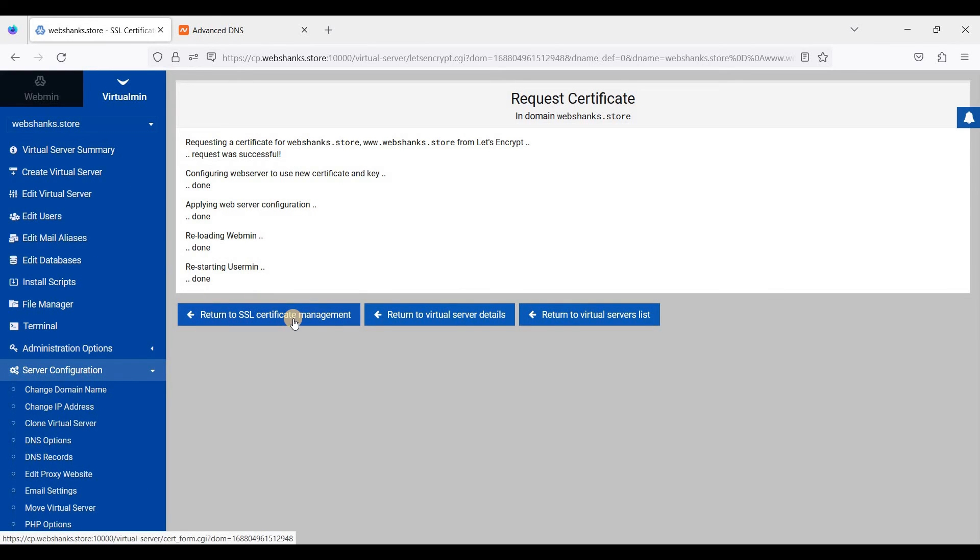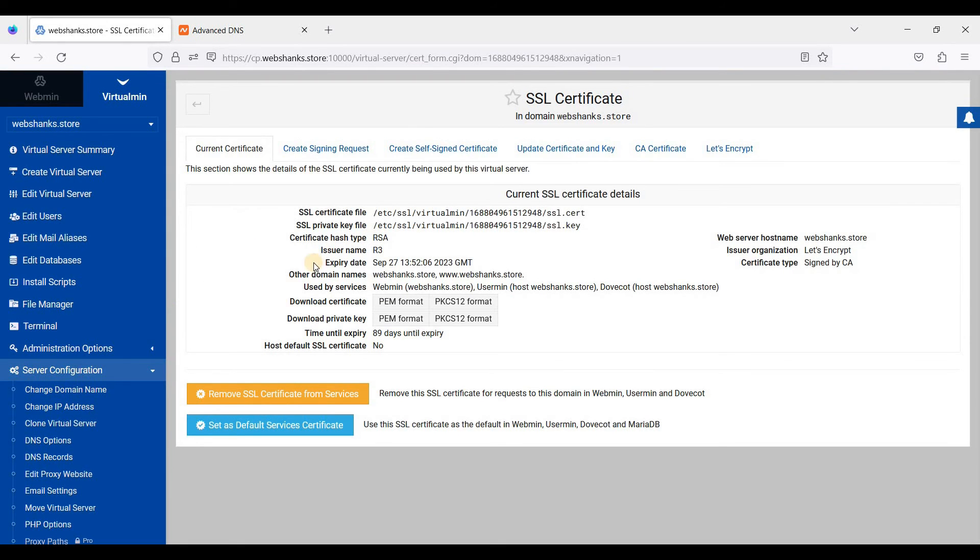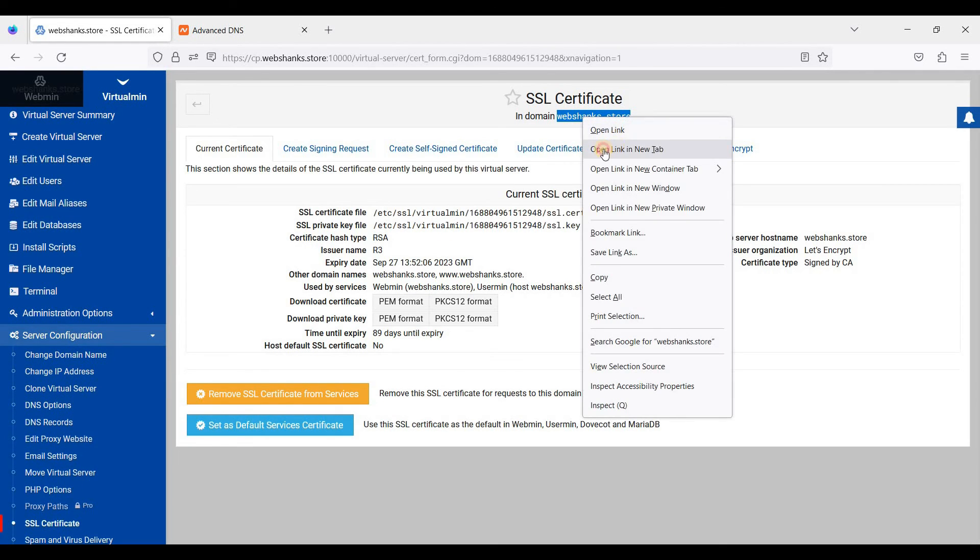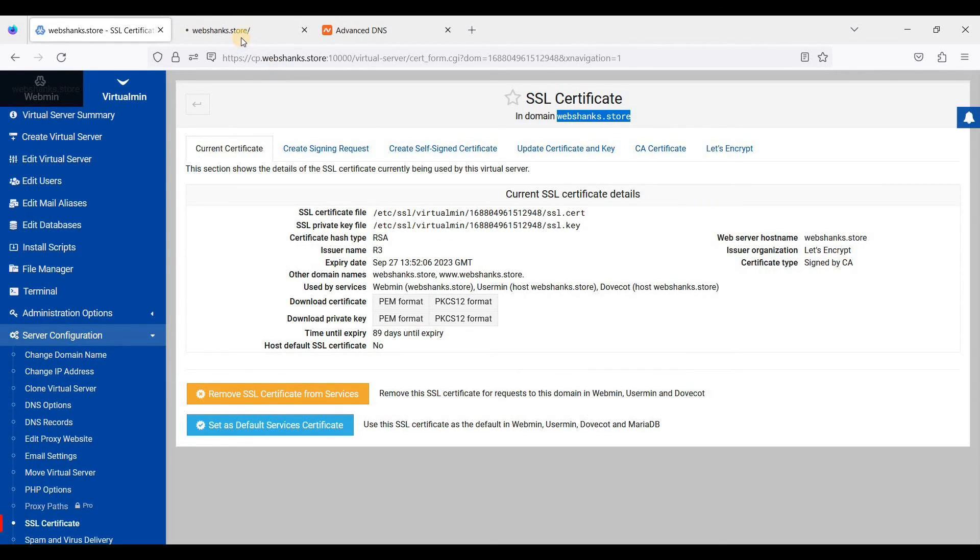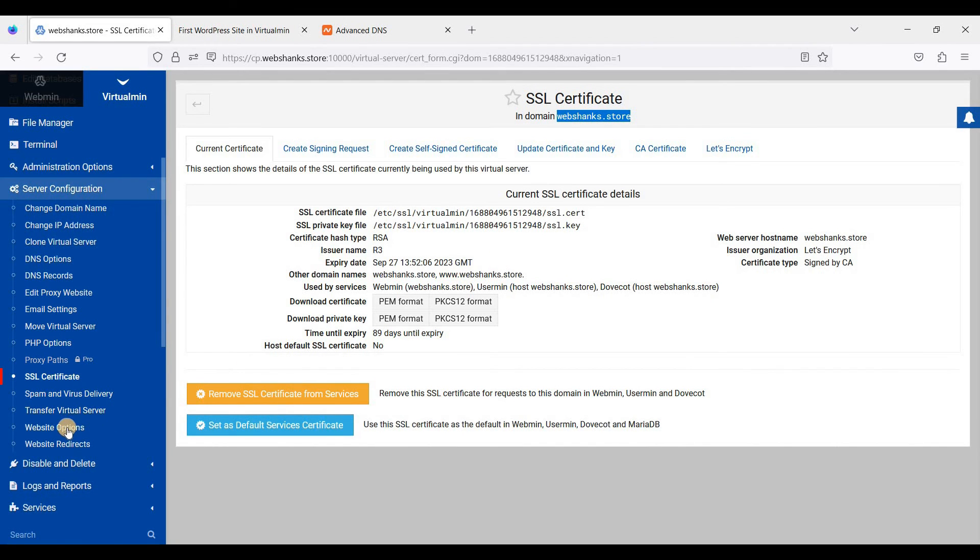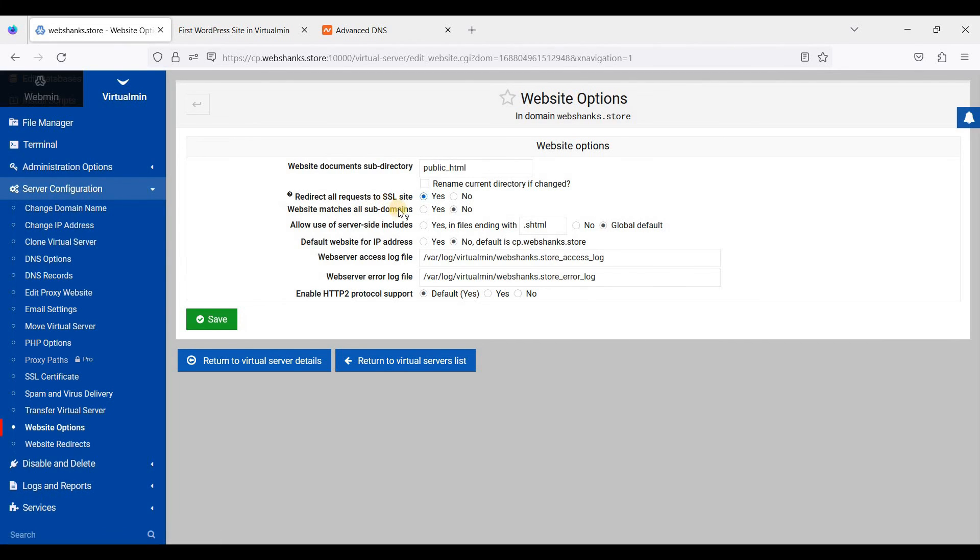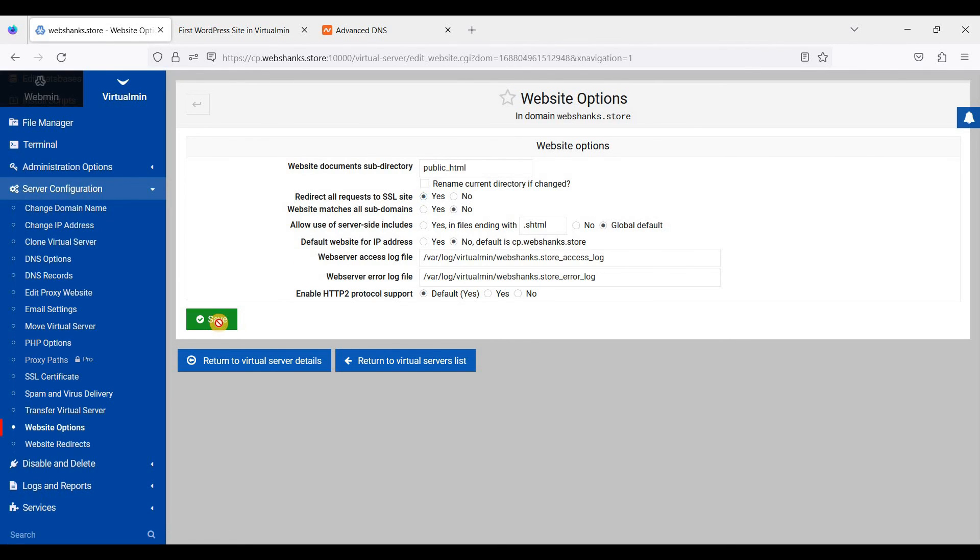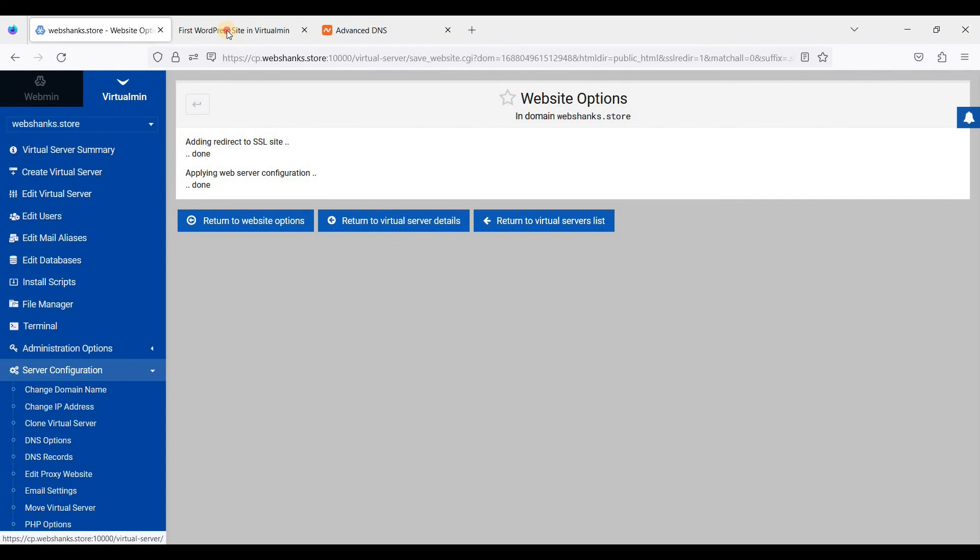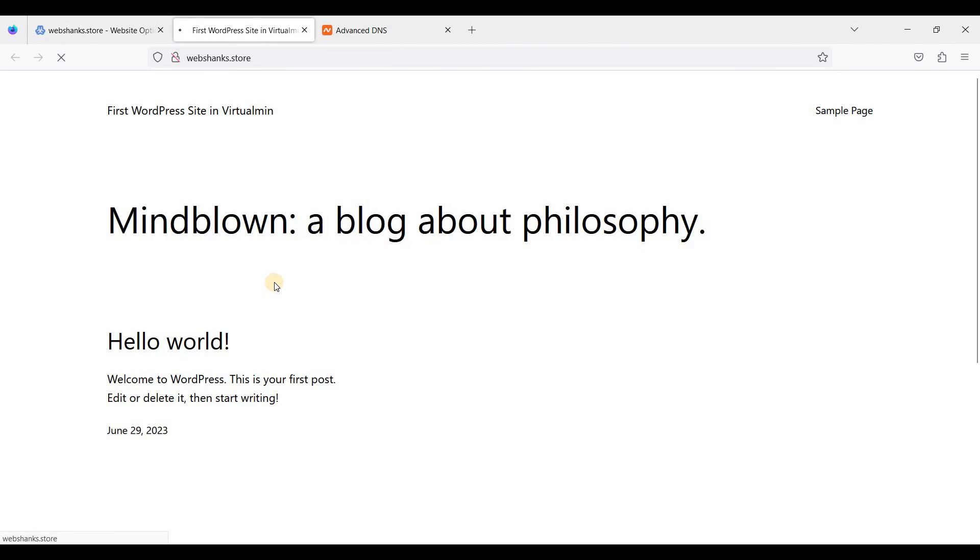Let's return to certificate management and we will access this domain here. You can see it's not redirecting to a secure protocol. We'll need to always use HTTPS. So let's go to website options here and just click this one here so that all HTTP will always redirect to HTTPS. Just click save here. Let's try to refresh this page.